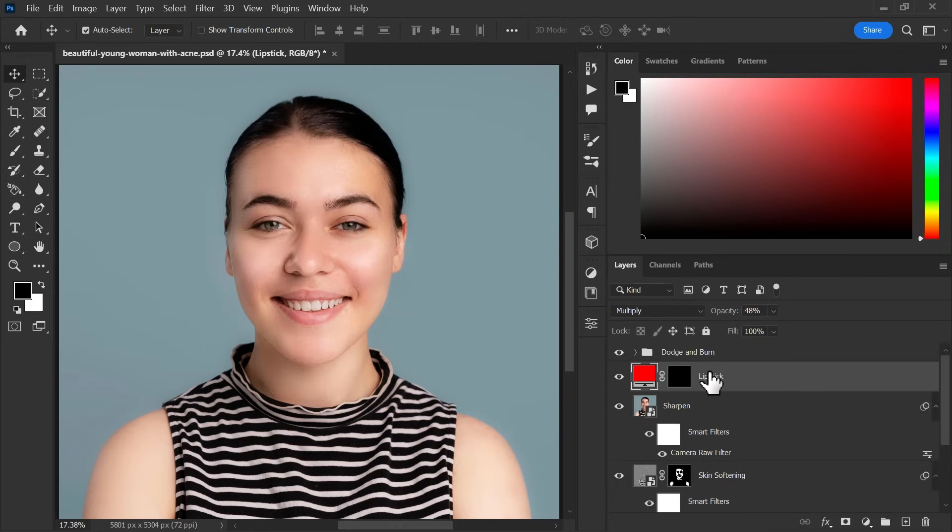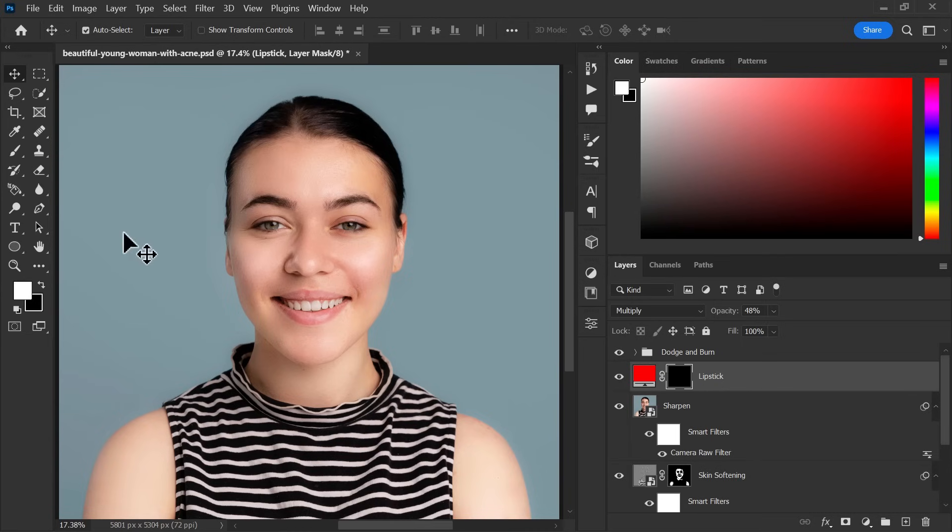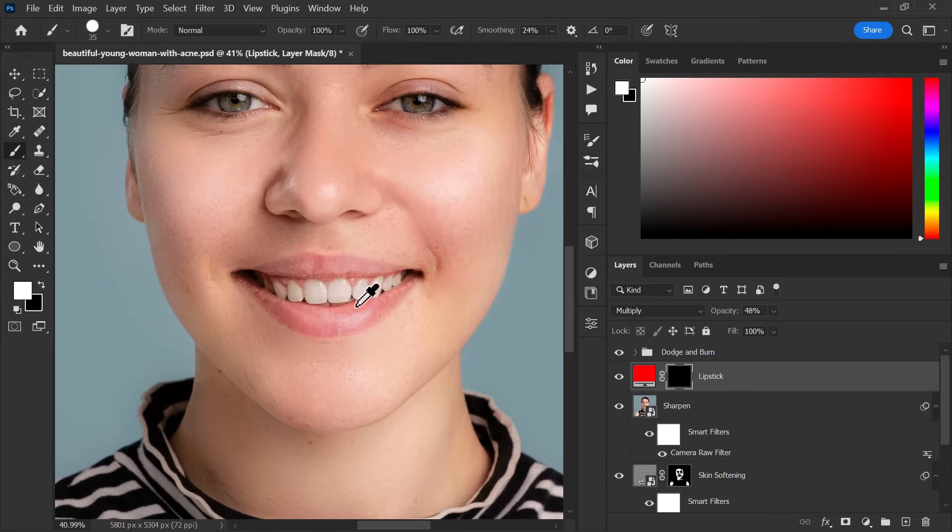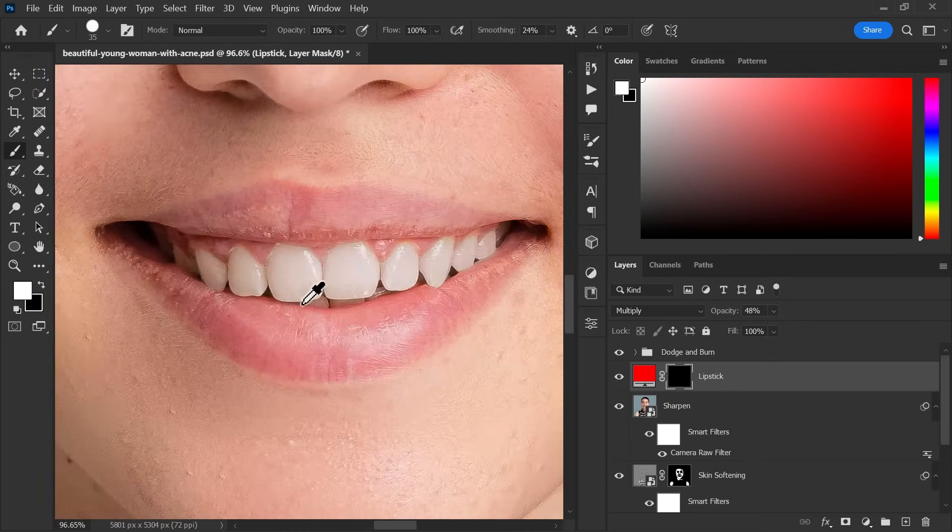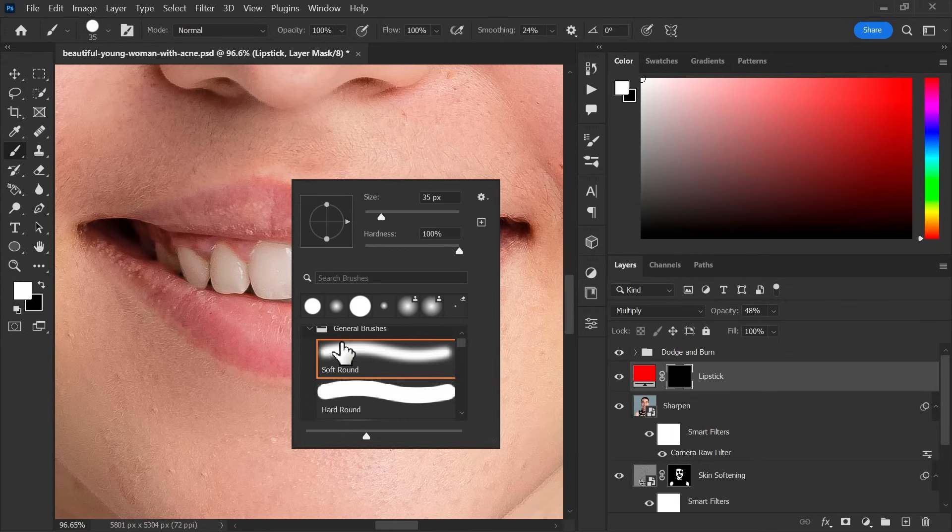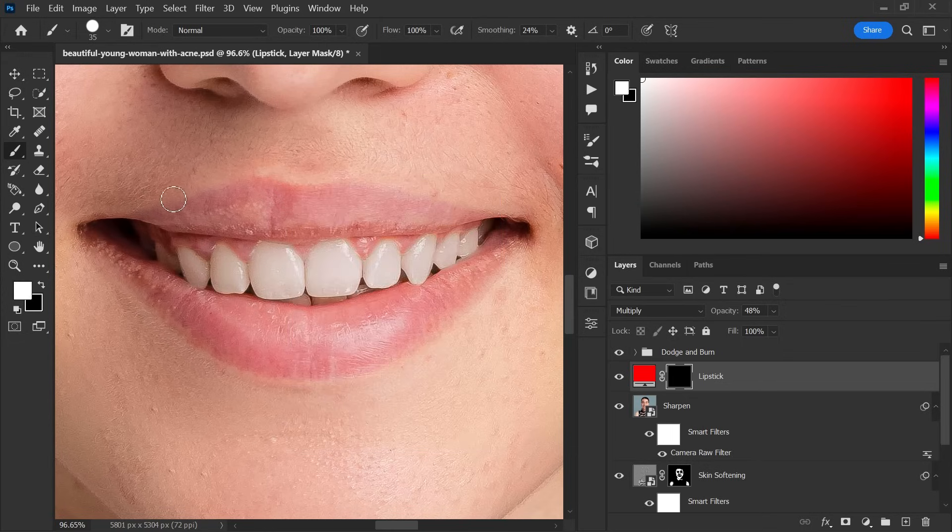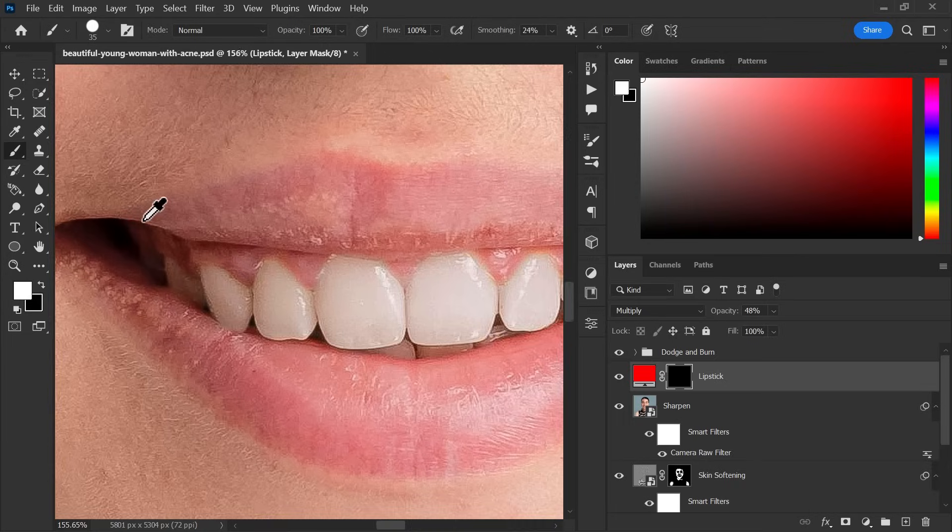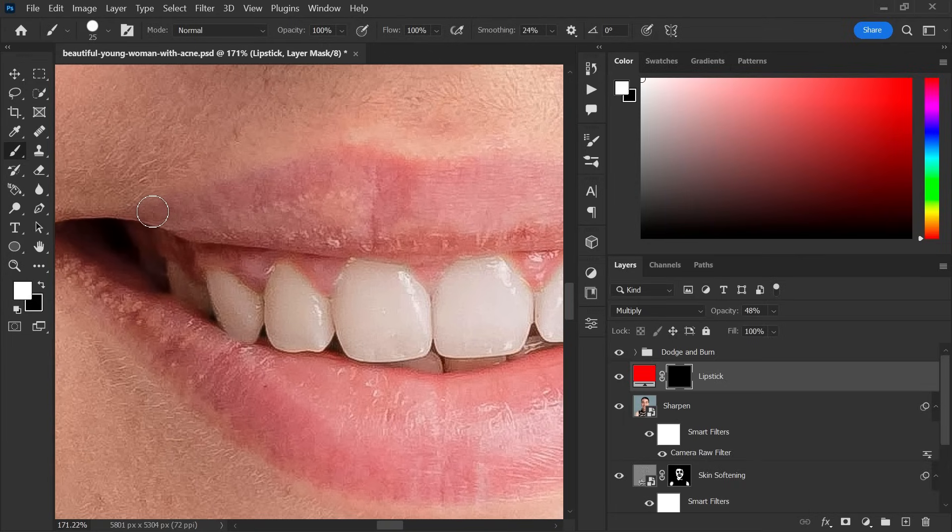Make sure layer mask is selected. Now select the brush tool. Right click and choose hard round brush. Now start painting on the lips carefully.